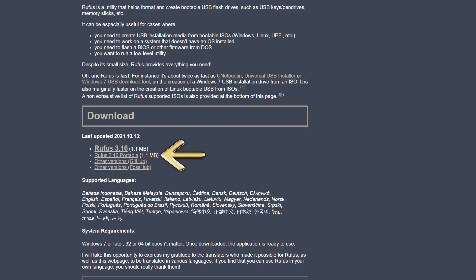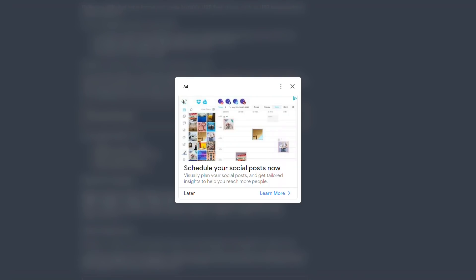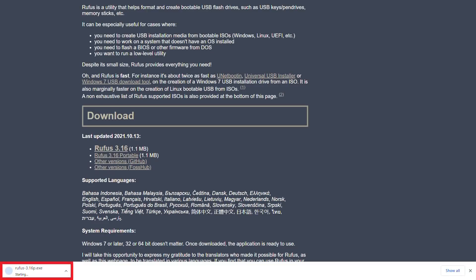We click to download the portable version, which may trigger an advertising pop-up, which we simply click to close. The download commences, and at just 1.1MB, concludes quickly. We click to run Rufus.